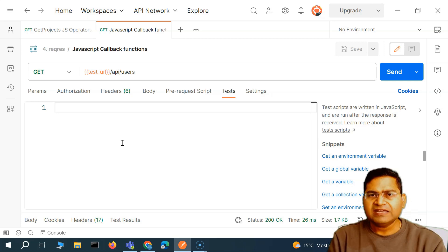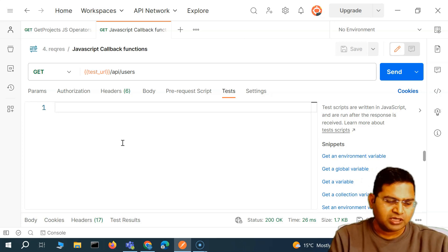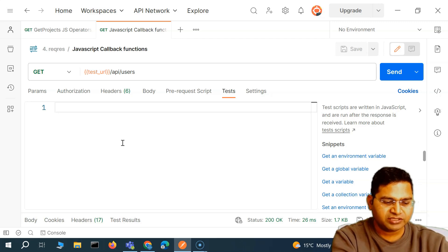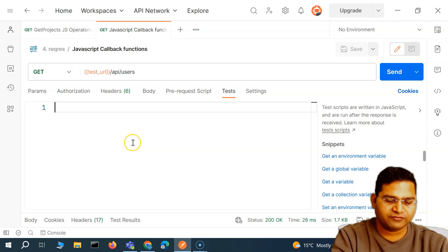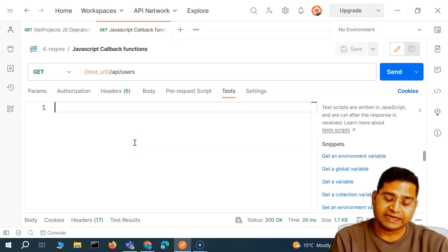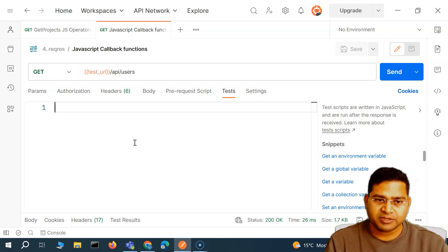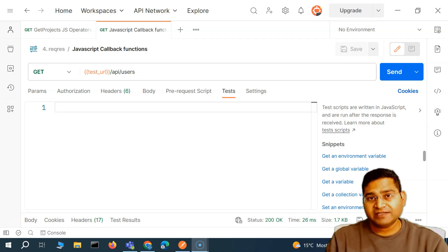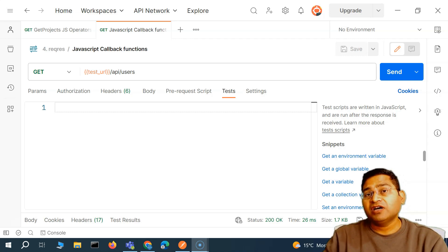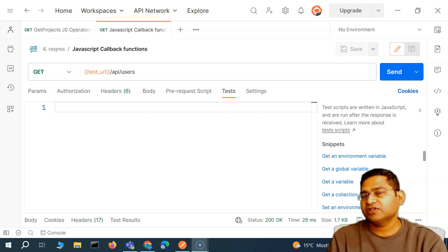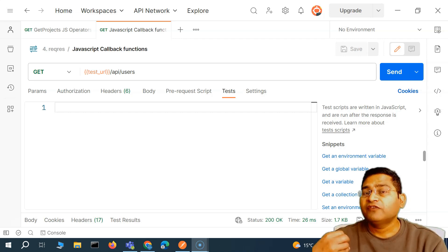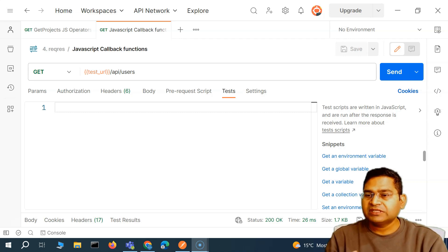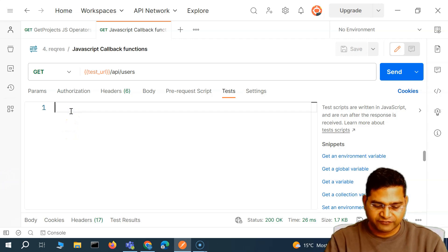Let's take an example. Say I have different functions — to add, to subtract, to divide, to multiply. Now if I am testing addition I want to call the add function; if I am testing multiplication I want to call the multiply function. In that case I can write another function called 'test' that has a callback function, giving it the flexibility to call addition, multiplication, division, or whatever mathematical function I want to test.